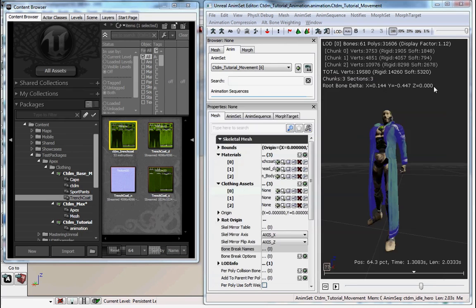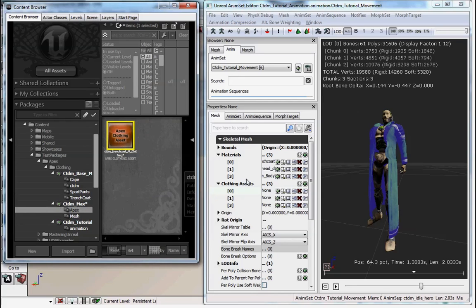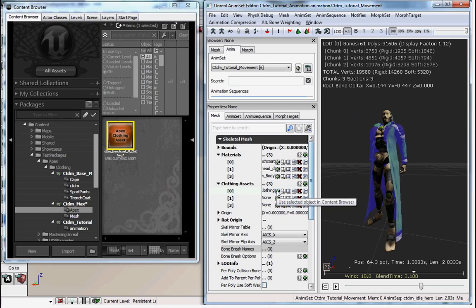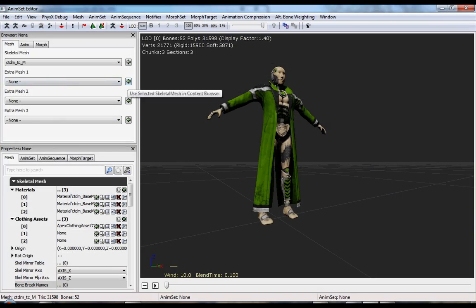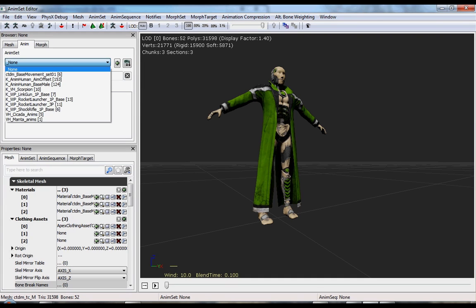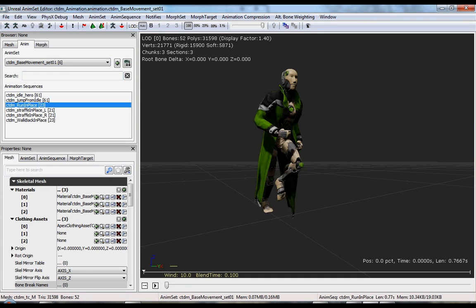And in this case, since the trench coat for the graphical material is in slot zero under your clothing assets, you want your clothing asset node to be in the same numbered slot under clothing assets. So it would be zero in this case.